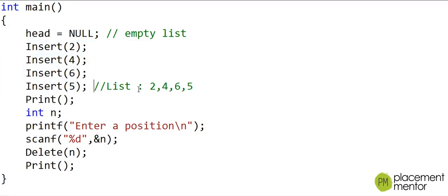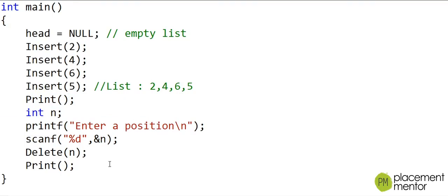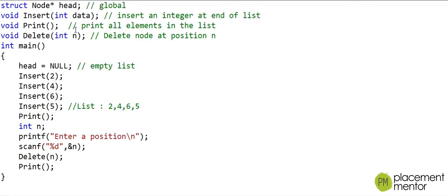We create the linked list as 2, 4, 6, 5 in this order, then print the list, then input a number from the console and delete the node at that particular position. We will assume that we always give a valid position, and in my implementation I will not handle the error condition when the position is not valid.